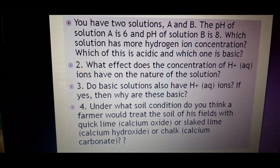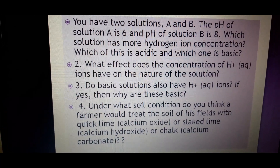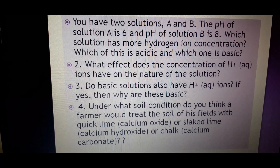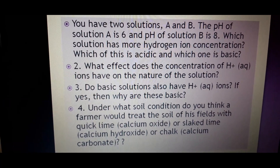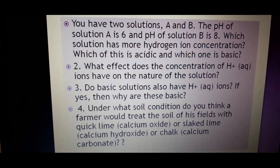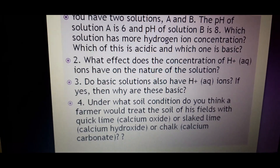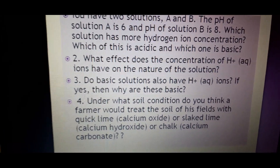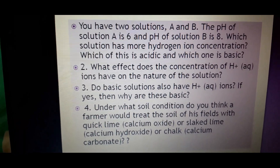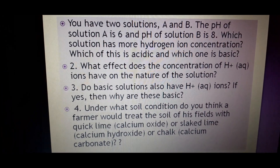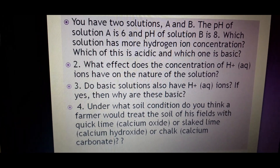The soil may have become acidic due to acid rain, pollution, or some acidic chemical being released into it. In such conditions, the farmer will treat the soil of his field with these basic substances. Everyone should copy these questions, solve them, and write the answers.